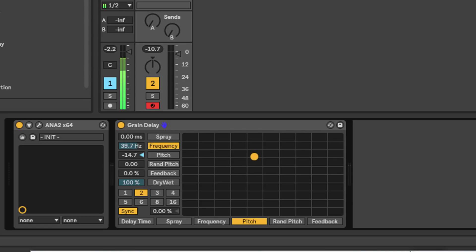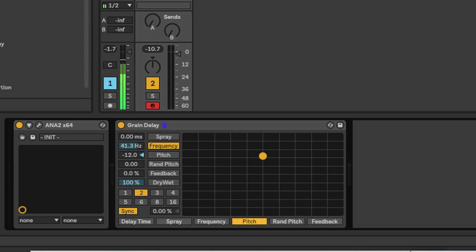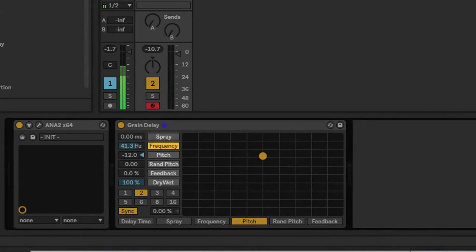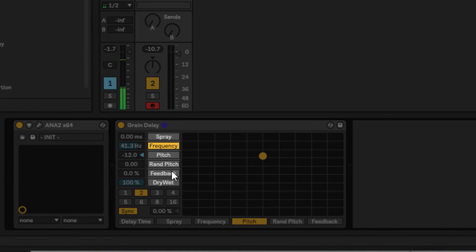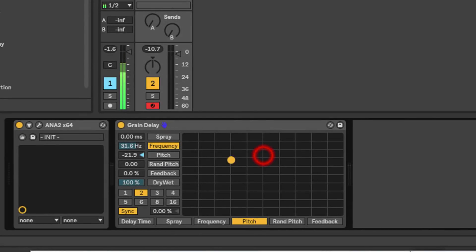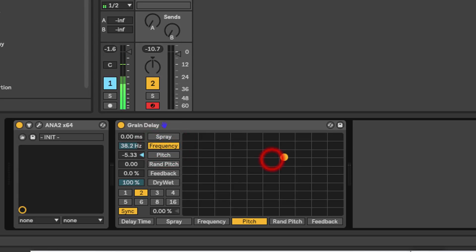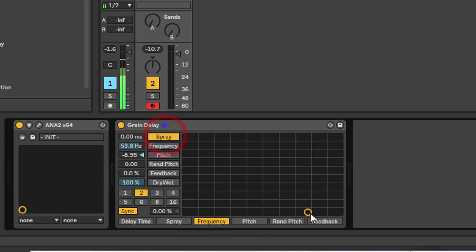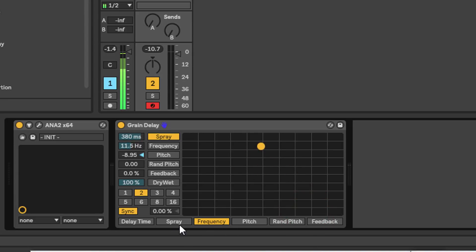The XY controller function is defined by the buttons at the bottom here and these buttons on the left. As we move this around you can see these two parameters changing - frequency and pitch - because frequency is on this axis up and down, and pitch on this axis left and right. You can change this to whatever you want. So if I change it to frequency and spray, you can see those two parameters are changing.